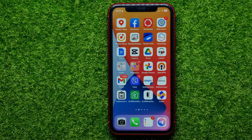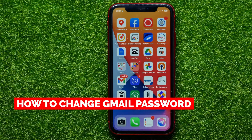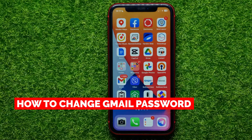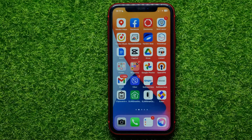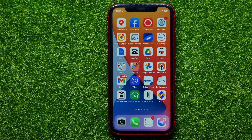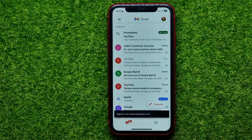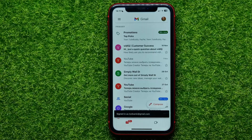In this video I'm going to show you how to change your Gmail password. It's quite simple and easy to do, and the process is similar for iOS and Android devices. So let's begin — first, open up the Gmail app.